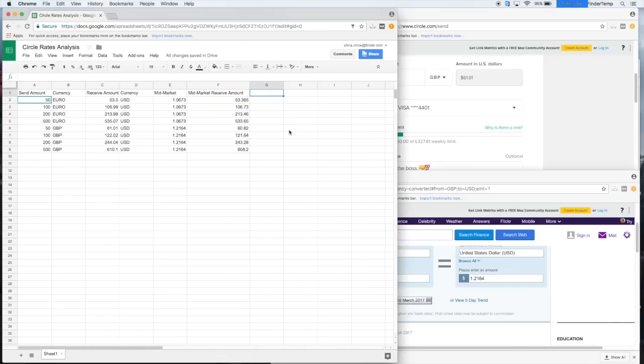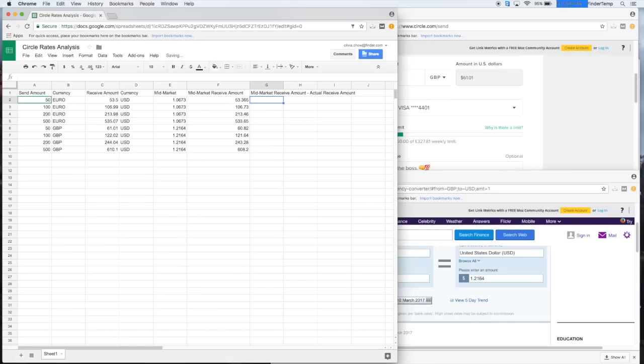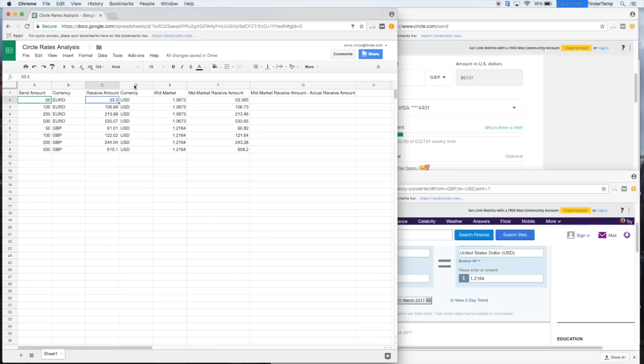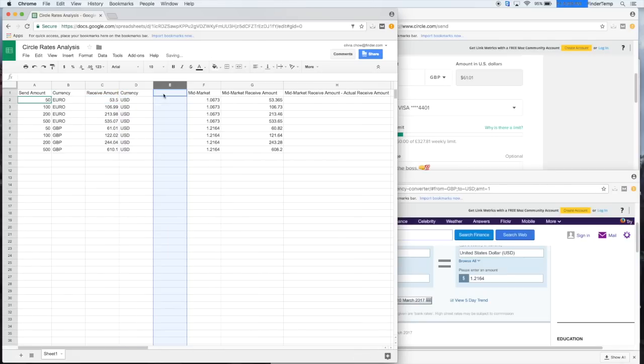All right, so let's apply that to all of these and let's look at the difference. Mid-market receive amount minus actual receive amount. This is how we're going to find out that hidden fee that you find very common with money transfer providers. They hide the fee in the exchange rate. So we had to figure out what theirs is.